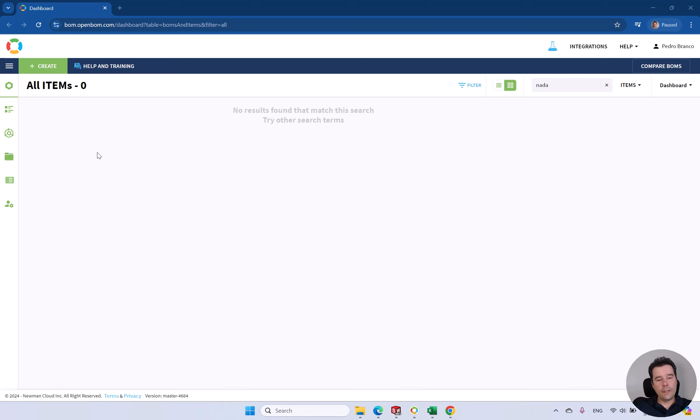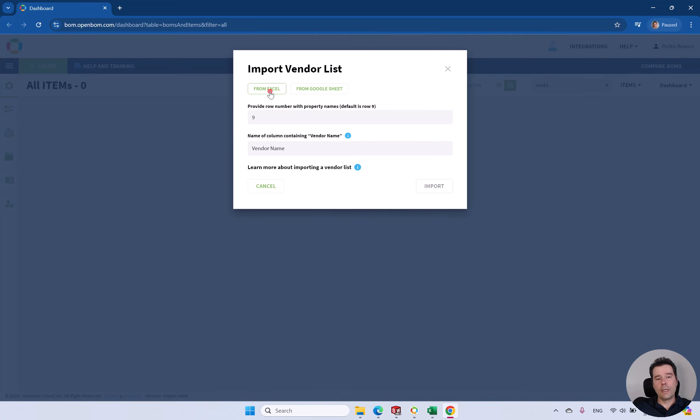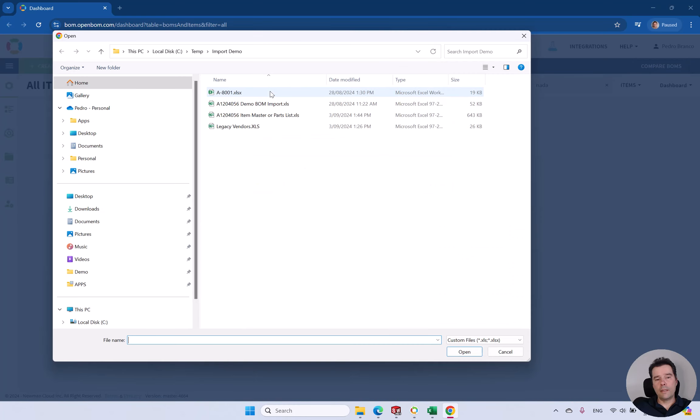So the first thing you can do is start by importing your Approved Vendors List from your PLM. You should have that as a CSV or an Excel file.